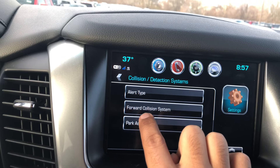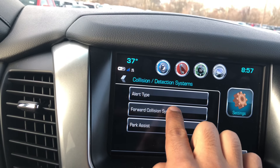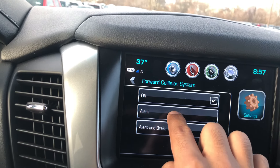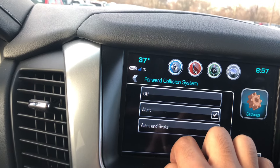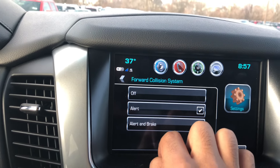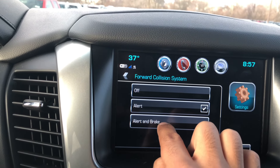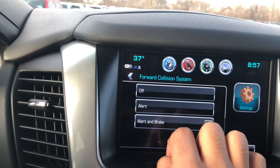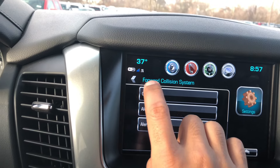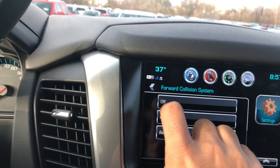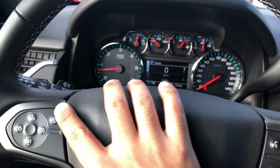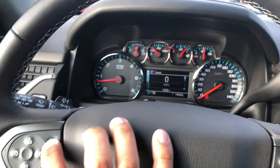You can turn it off, or set it to just alert you. To adjust it, you just push this button right here and it will adjust it for you.